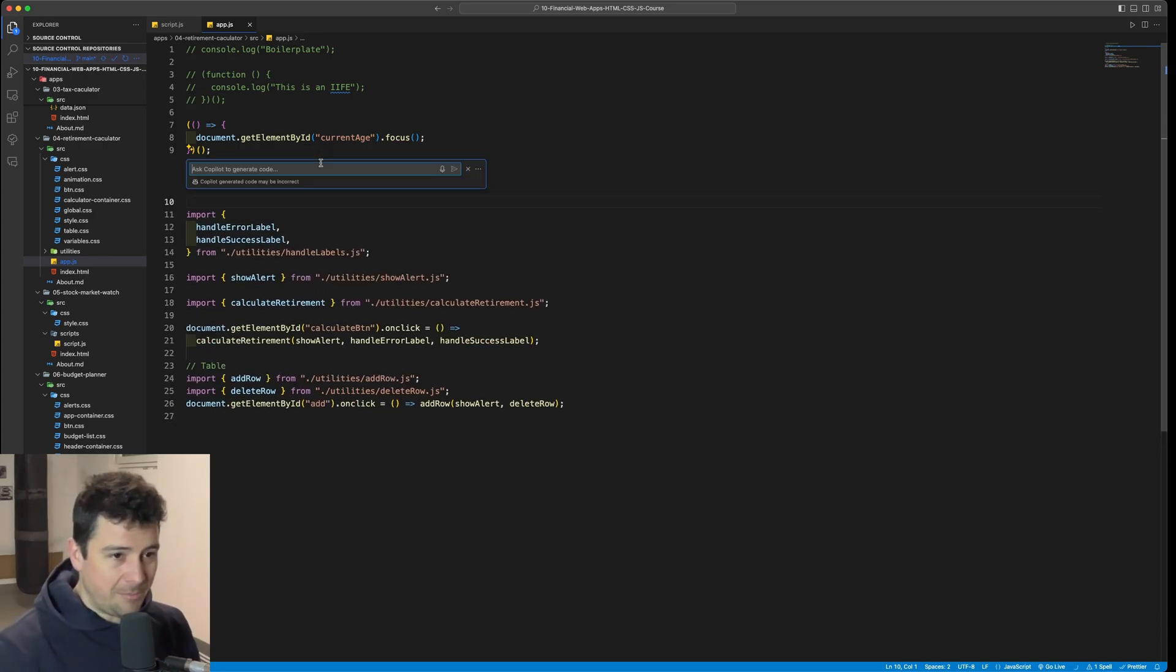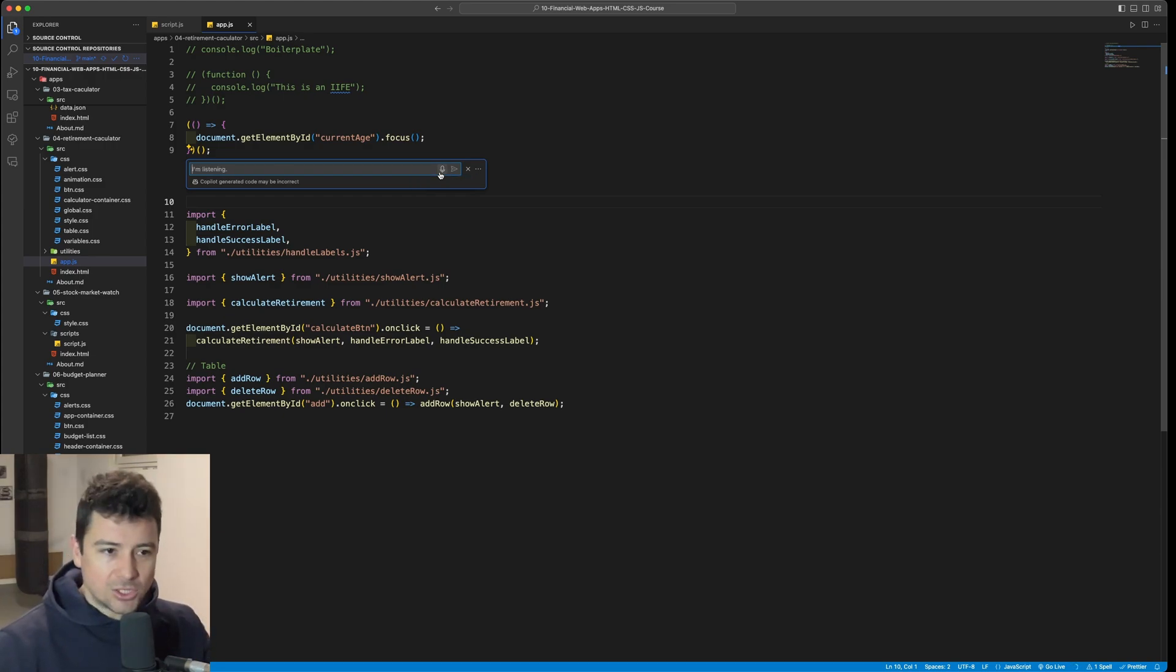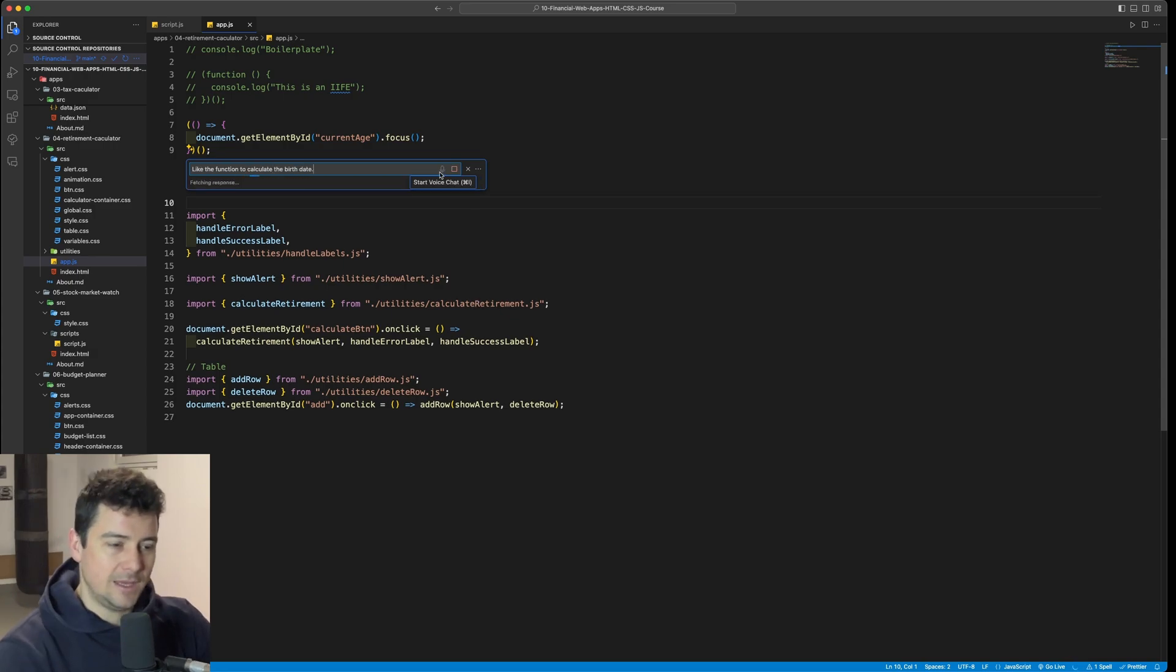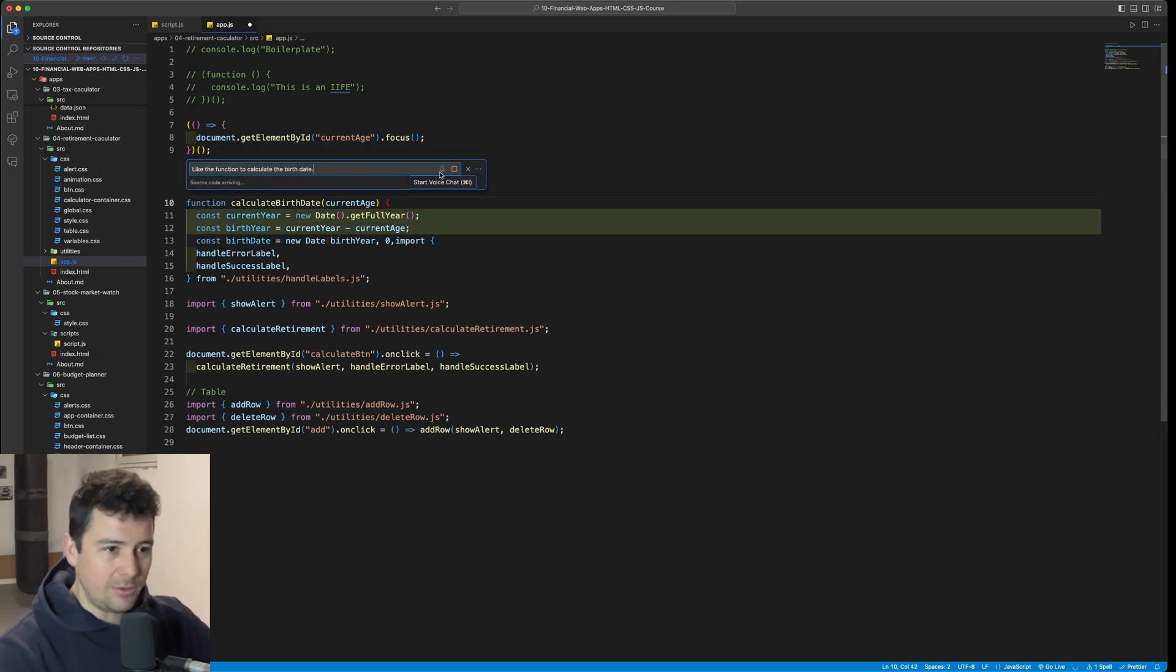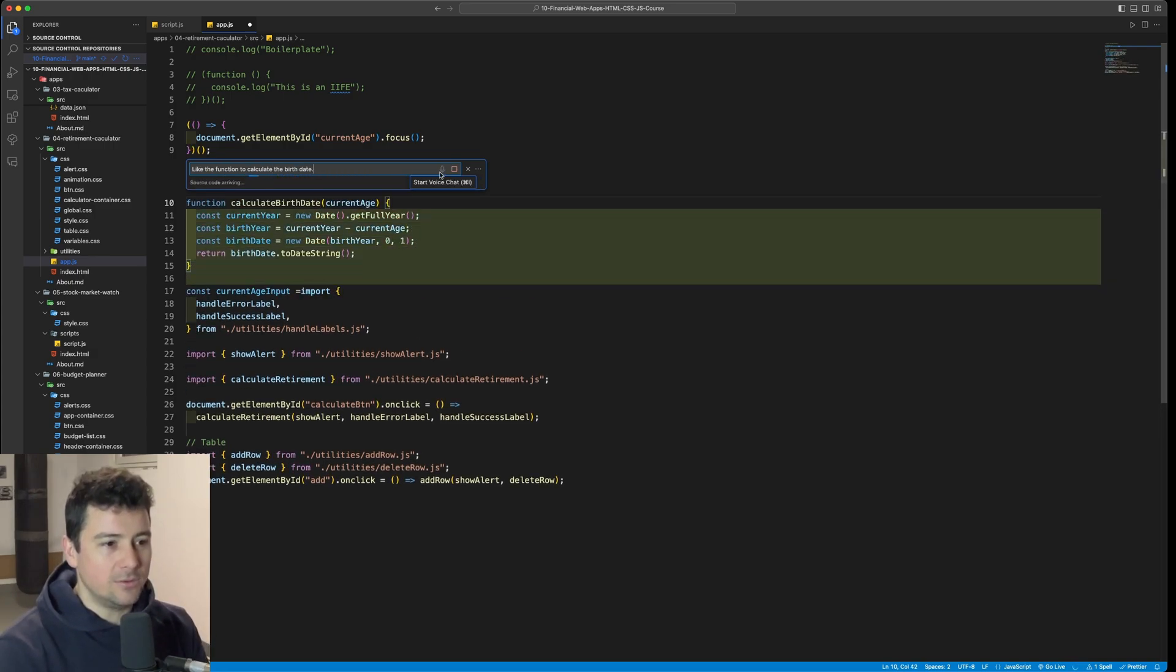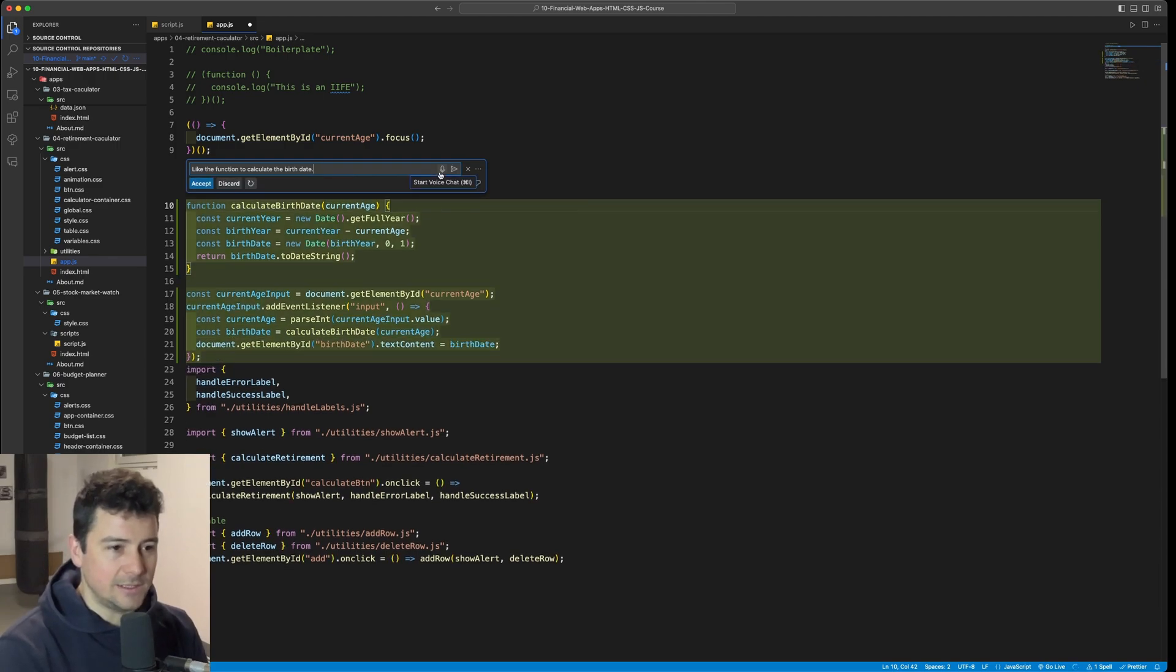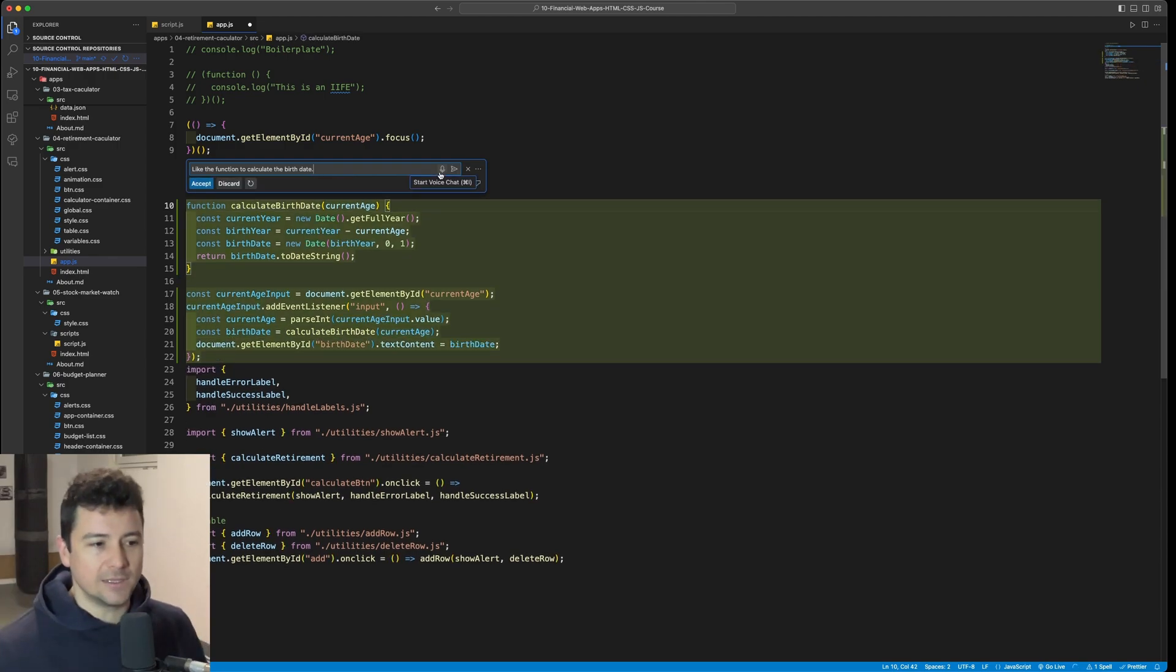Let's open it up again, click on it, and I'm going to ask it to write me a function: write a function to calculate the birth date. And there we go. Function calculate birth date takes in an argument, current age, and it just created the entire function.